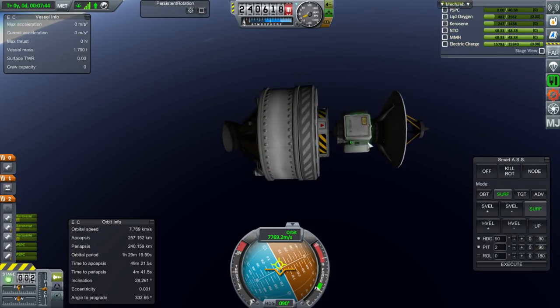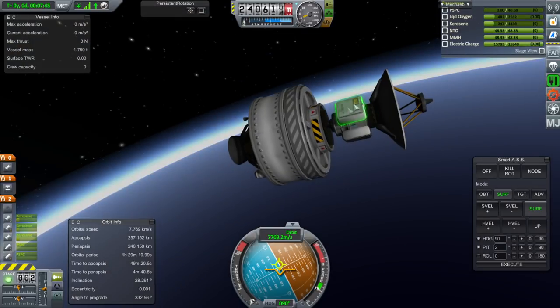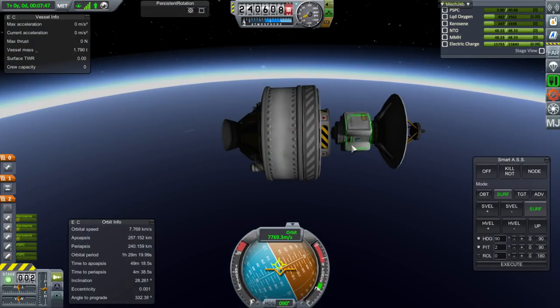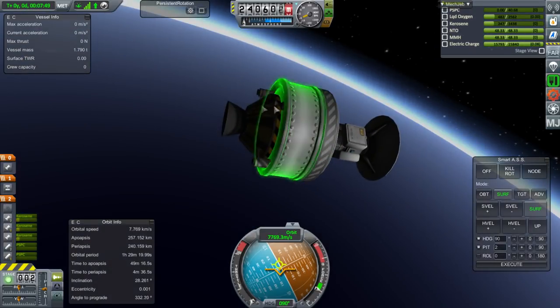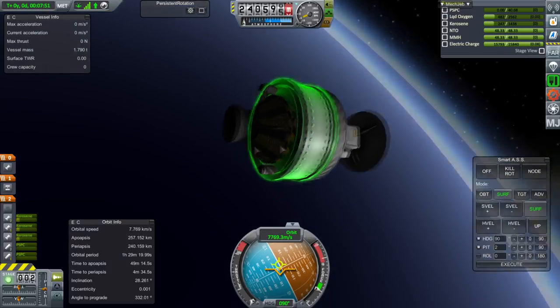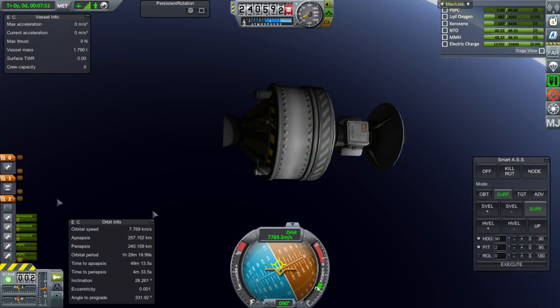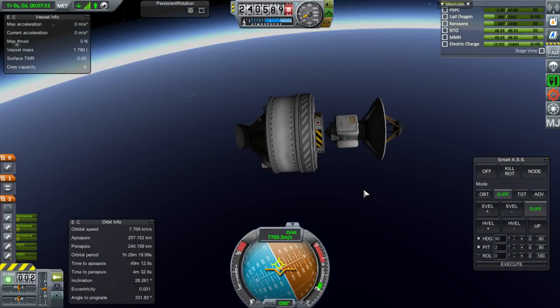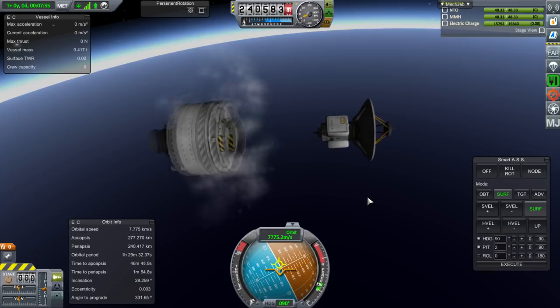Shut down. We've achieved a 257 by 240 orbit. If you wanted to fine-tune it, we could use the probe engine. We've got 1,473 meters per second delta-V left — we can definitely carry more than this particular payload. I should have left the upper stage on a suborbital trajectory to avoid space junk. Now we've left space junk and can't reignite this engine to de-orbit it — if we'd added RCS on the upper stage, we could have. Let's separate from the upper stage.